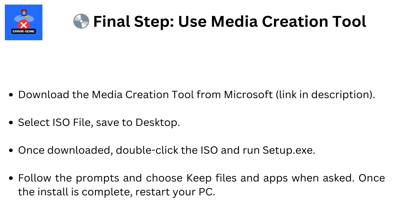Final step: Use Media Creation Tool. Download the Media Creation Tool from Microsoft (link in description). Select ISO file, save to desktop. Once downloaded, double-click the ISO and run setup.exe. Follow the prompts and choose Keep Files and Apps when asked. Once the install is complete, restart your PC.